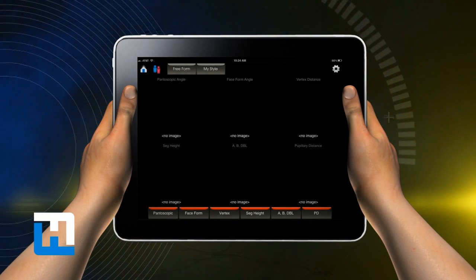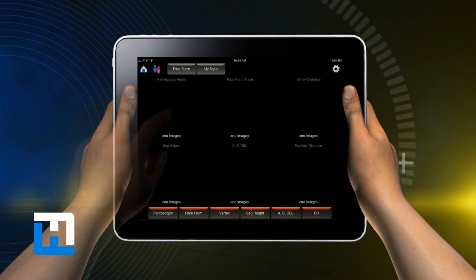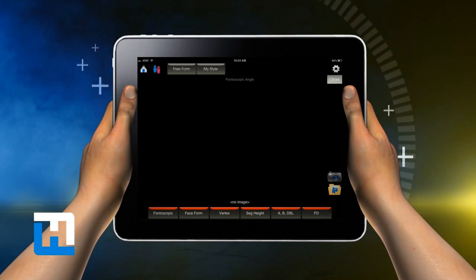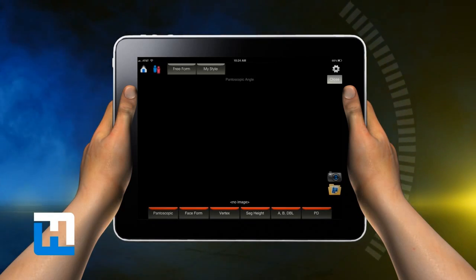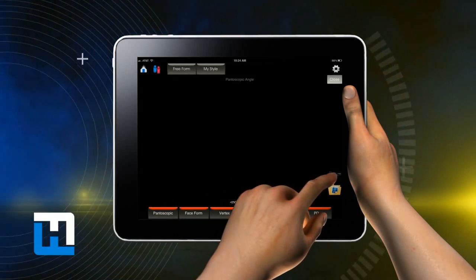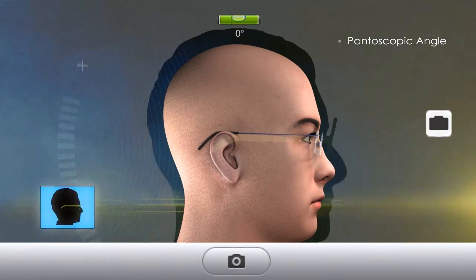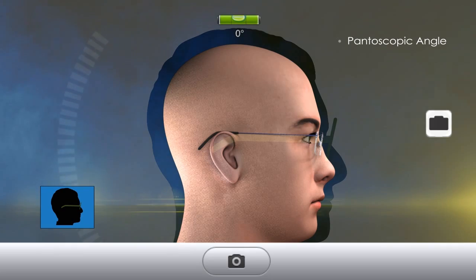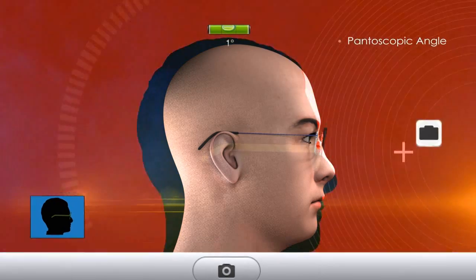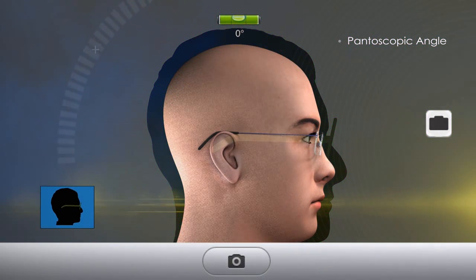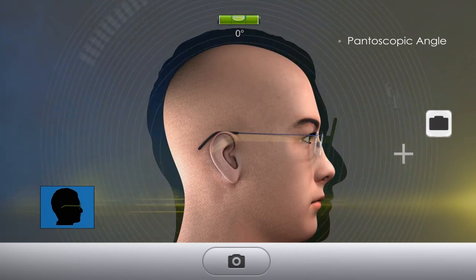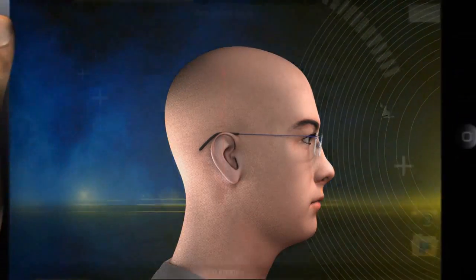Press within the blank area under Pantoscopic Angle and a full Pantoscopic Angle screen appears. Press the camera icon and position the patient. While learning positioning, you can use the shadow button for assistance, although this feature is not mandatory. Press the camera icon and begin to level the iPad. As soon as the level reaches zero, the camera automatically snaps the photo. You can either use the photo or retake.